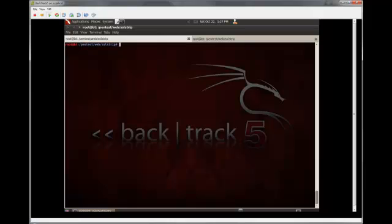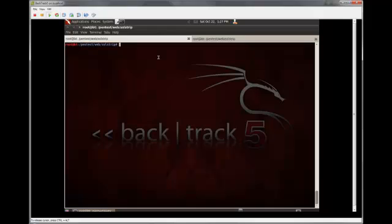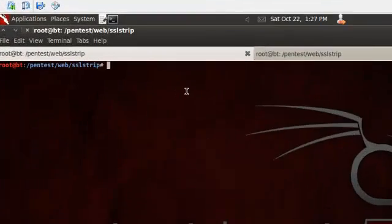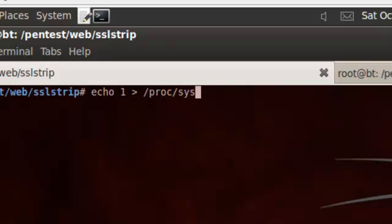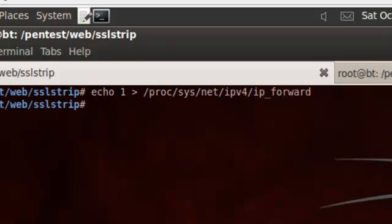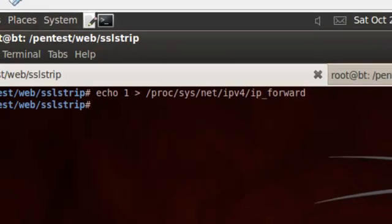A couple of things we need to do before we start our attack, or our spoofing attack, I should say. First thing, we need to tell the machine to forward all packets not addressed to it. And the easy way to do that is just using this echo command. Alright, so that's going to just put this IP forward line into this IPv4 file, and it's going to forward all traffic for us.